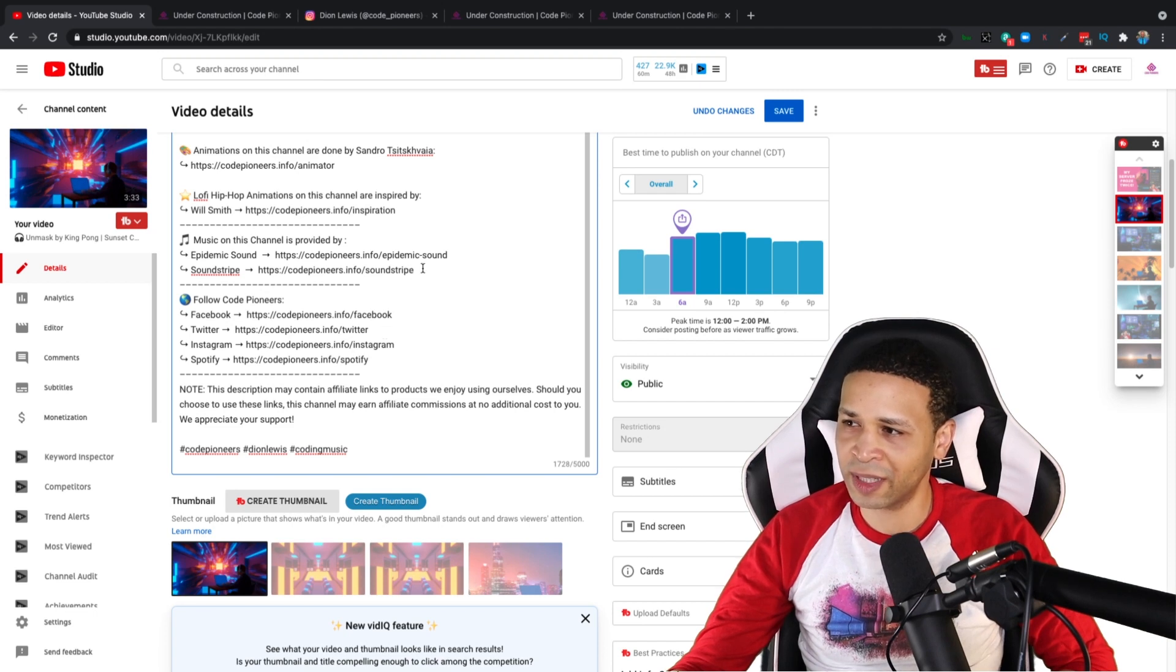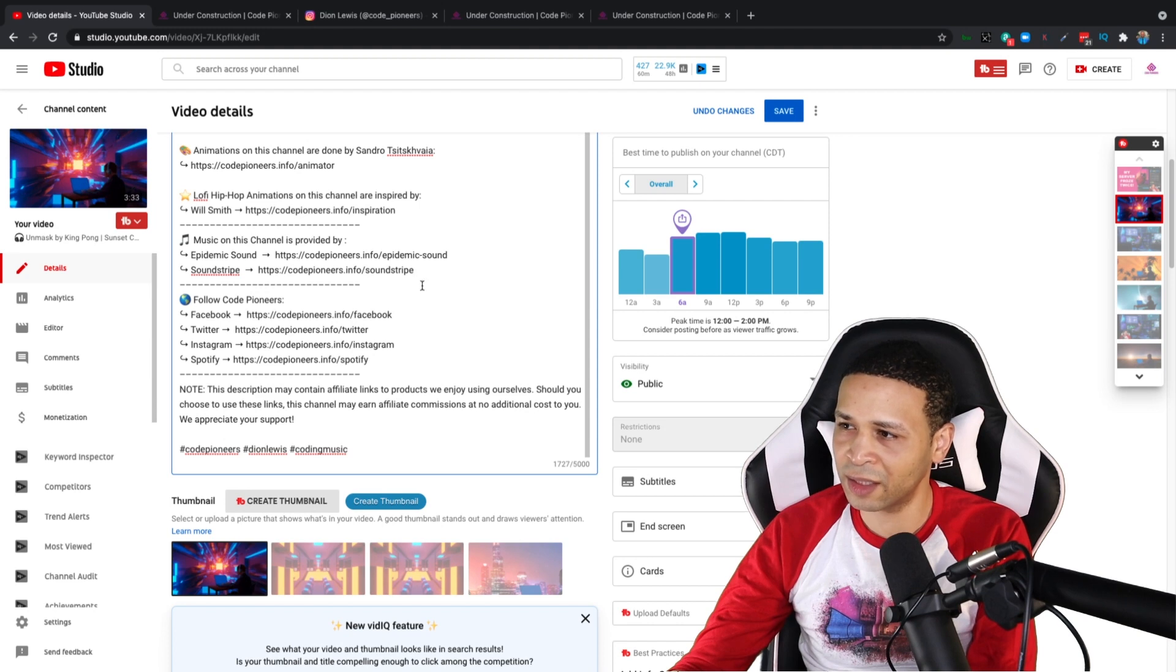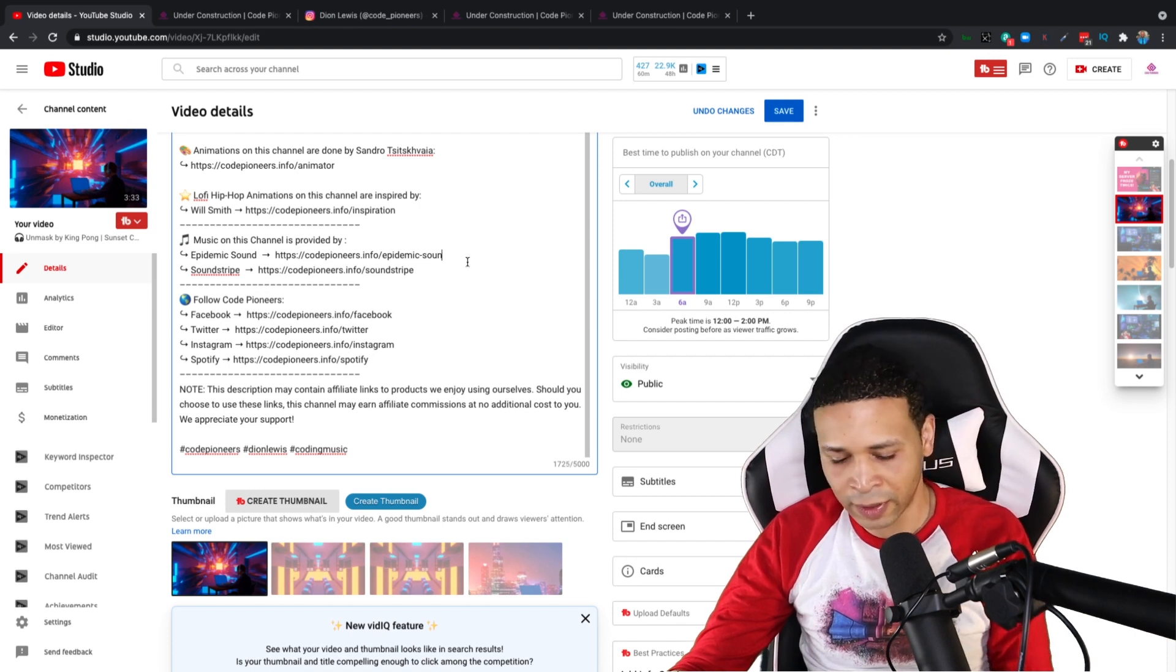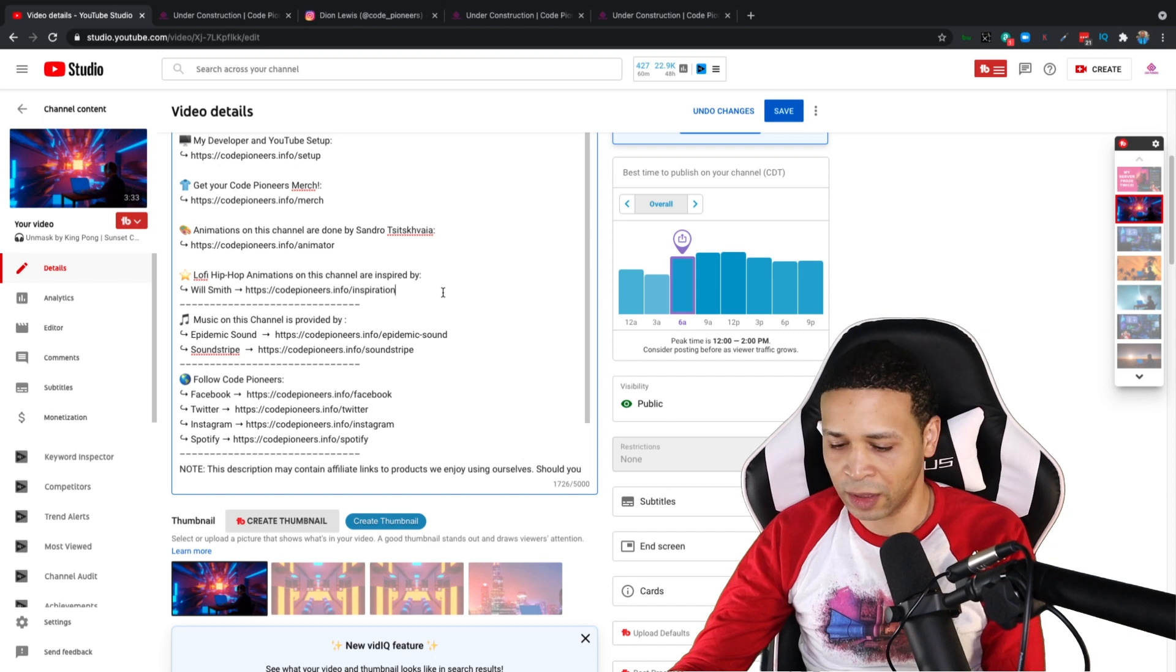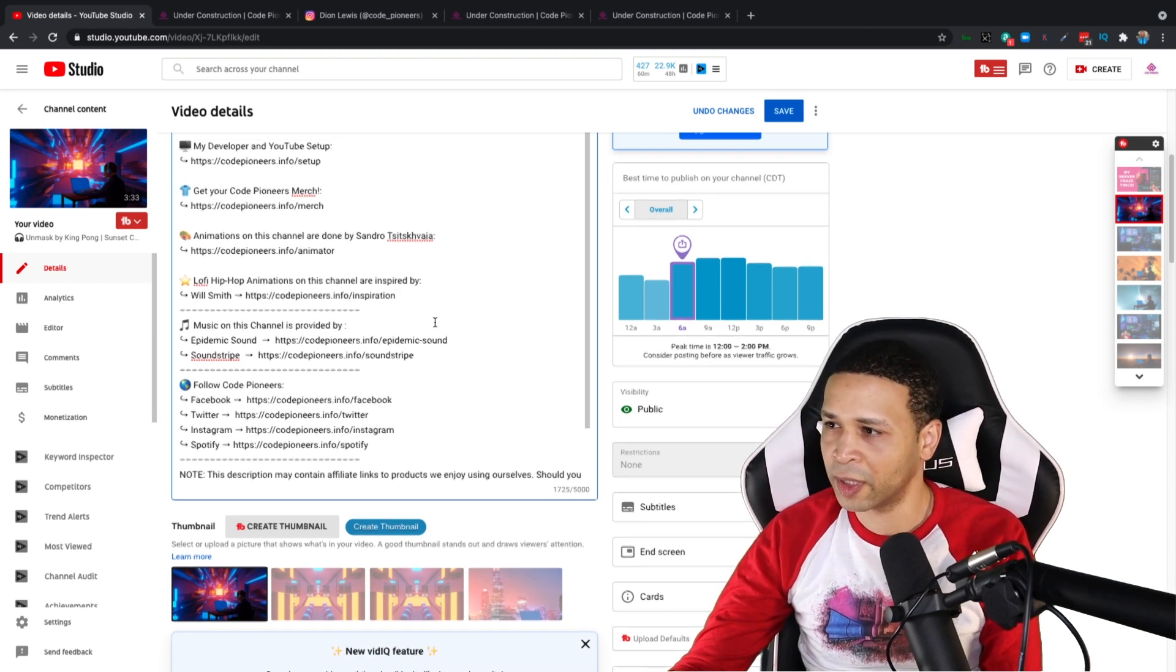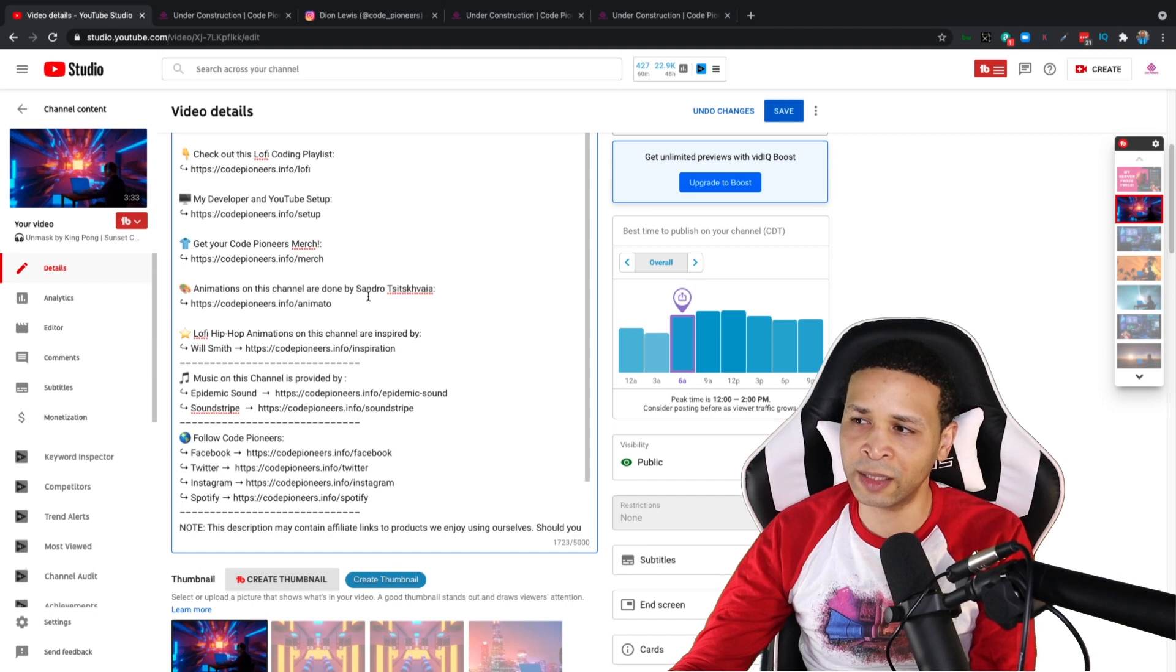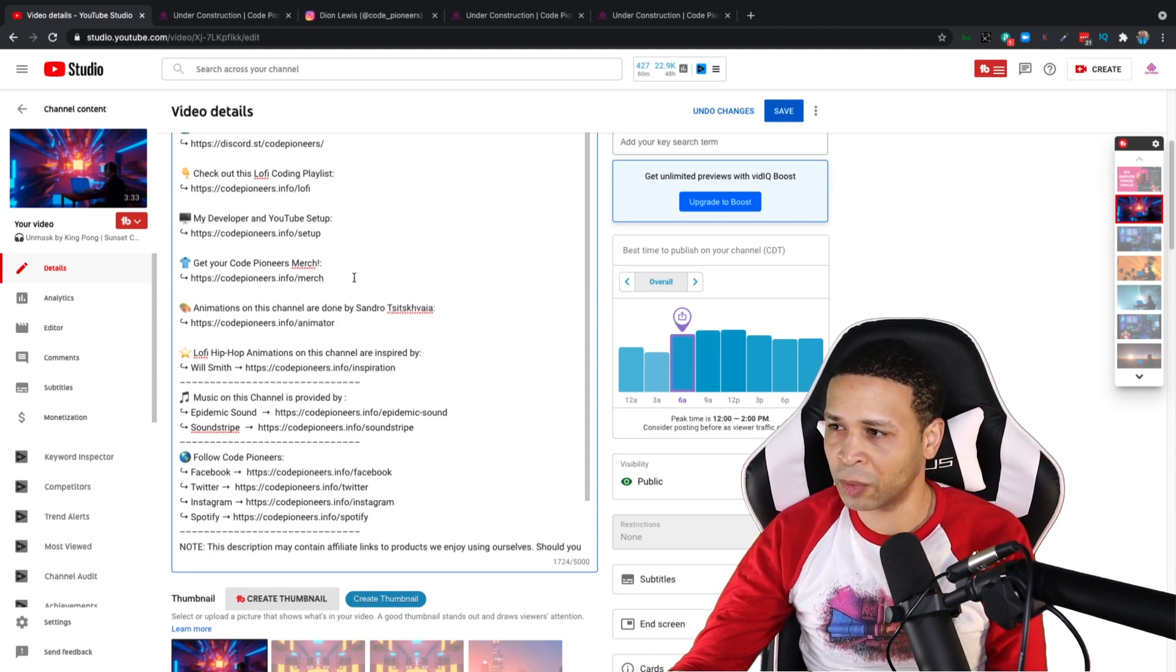And you know, I just wonder like if there's any other links in here that has it. Yeah, the Soundstripe link does the same thing. What about epidemic sound? Does the same thing. It's crazy. I mean, you see my inspiration one? The inspiration link, when I hit backspace, it's not deleting that last letter. And that's a problem.